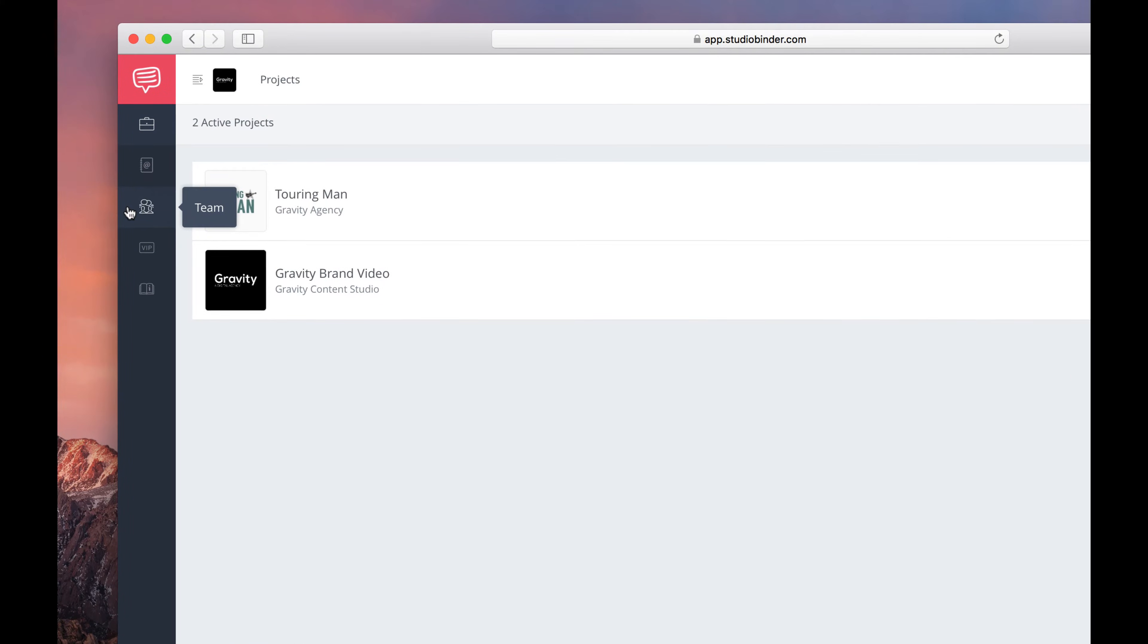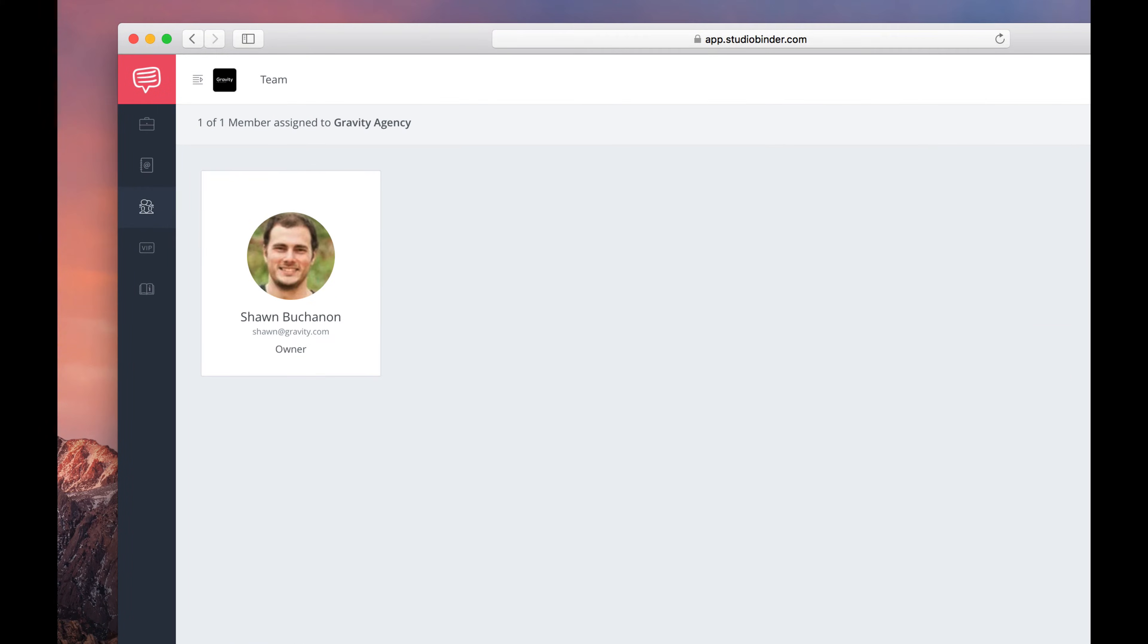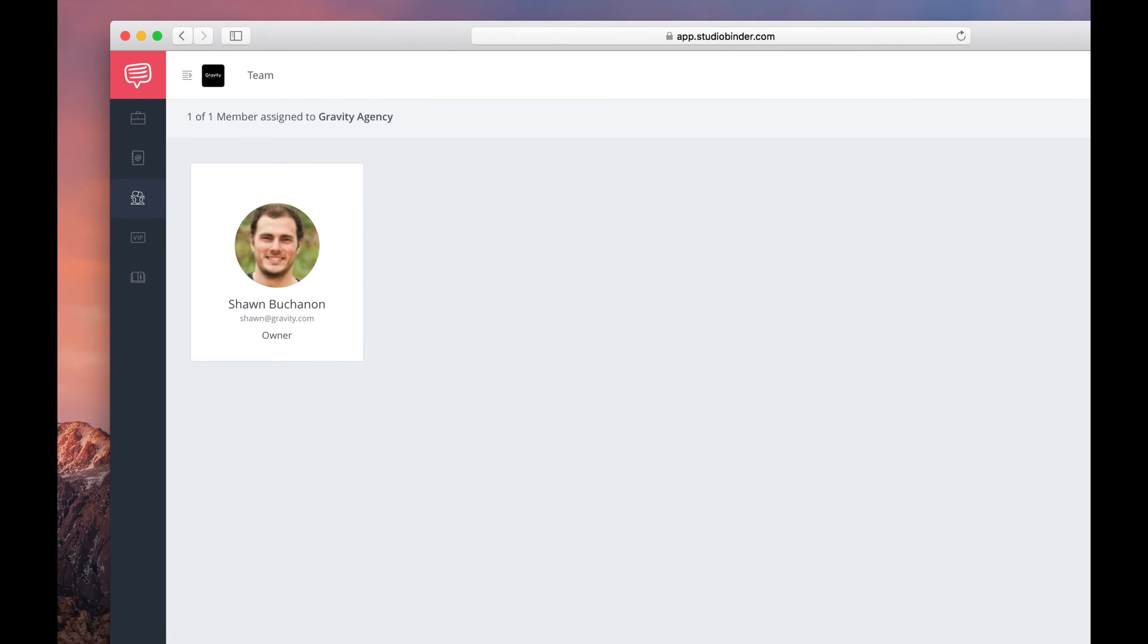This page displays the number of team seats this account has purchased. In this case, it's just me.